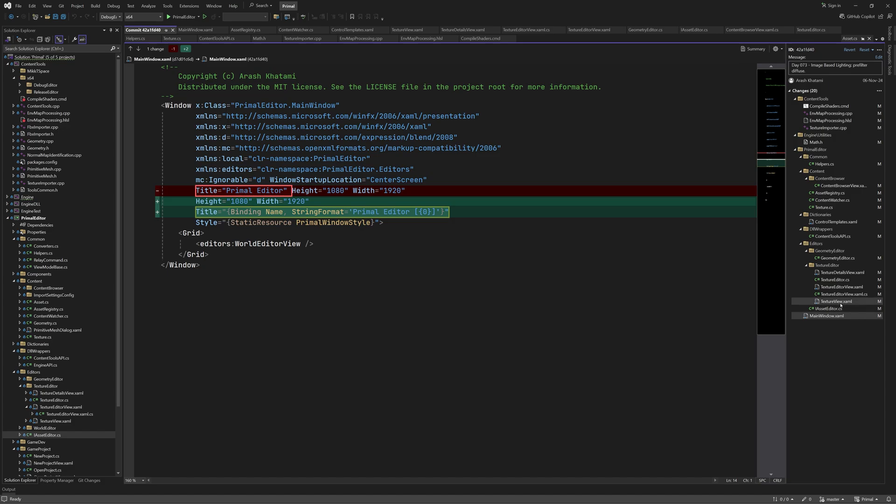In the main windows.aml file, I added the project name to the title of the window, so it's easier to see which project we are working in.